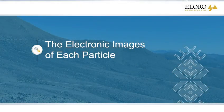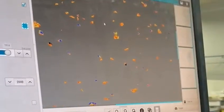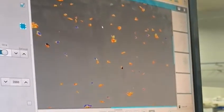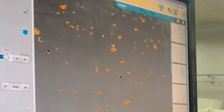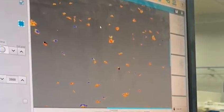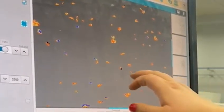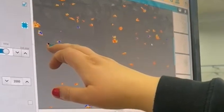The second clip shows the electronic images captured by the computer, the color of which highlights the differences in atomic density of the minerals present. The black colors show high atomic density minerals such as galena and tin.